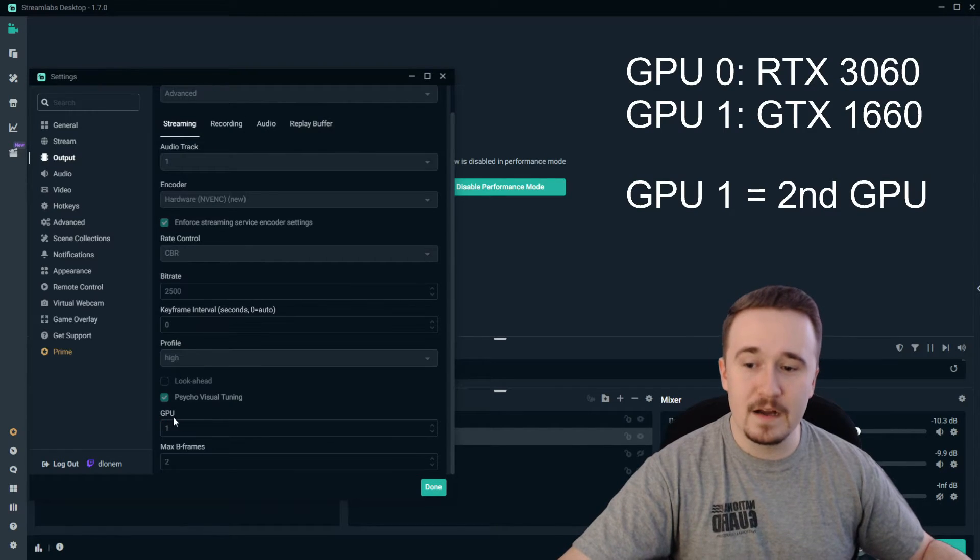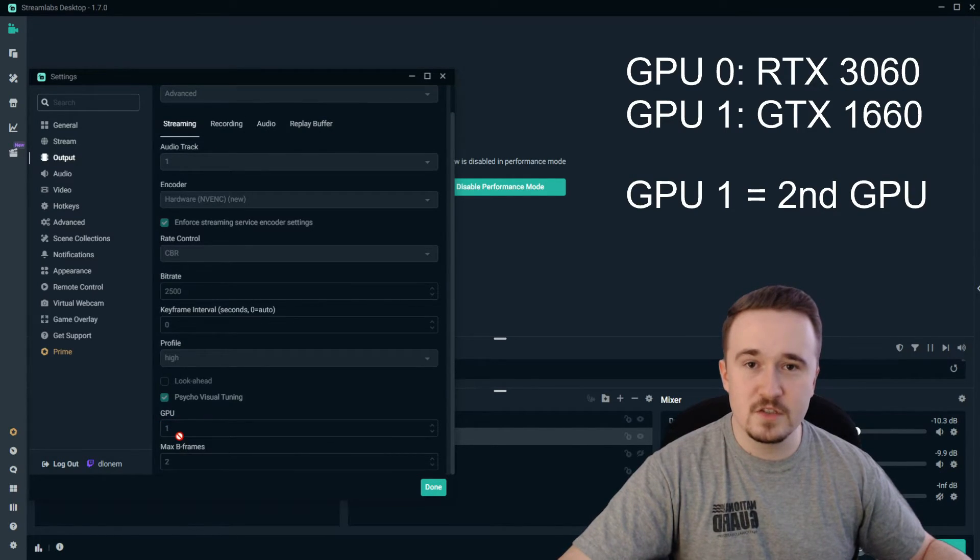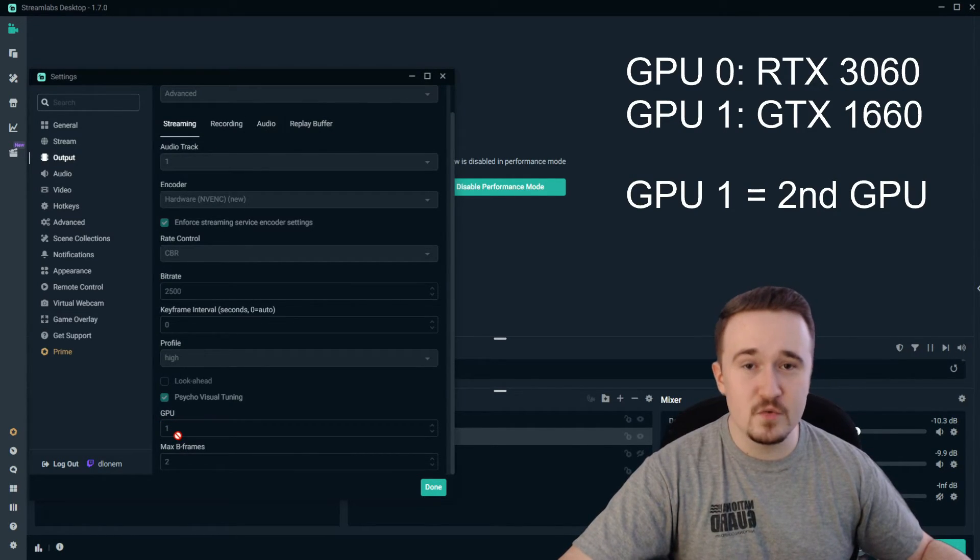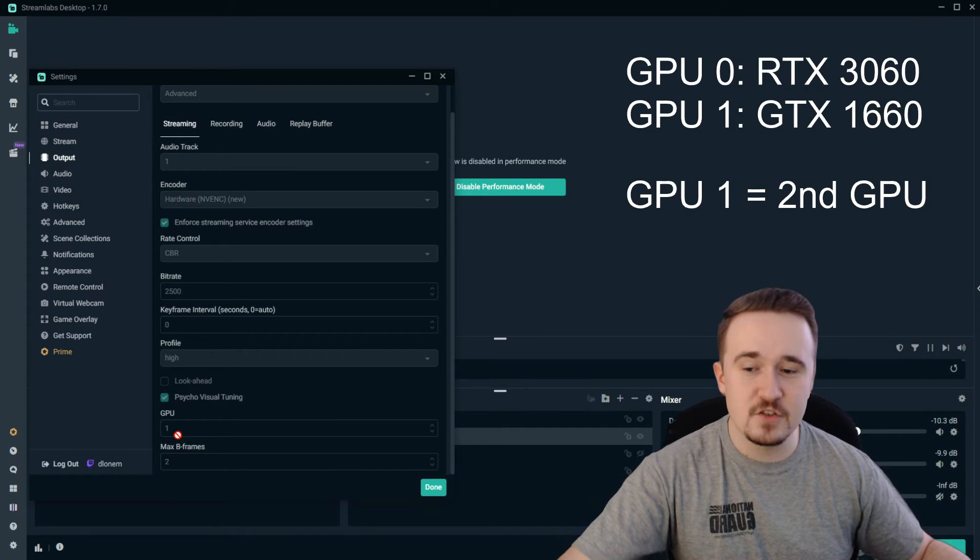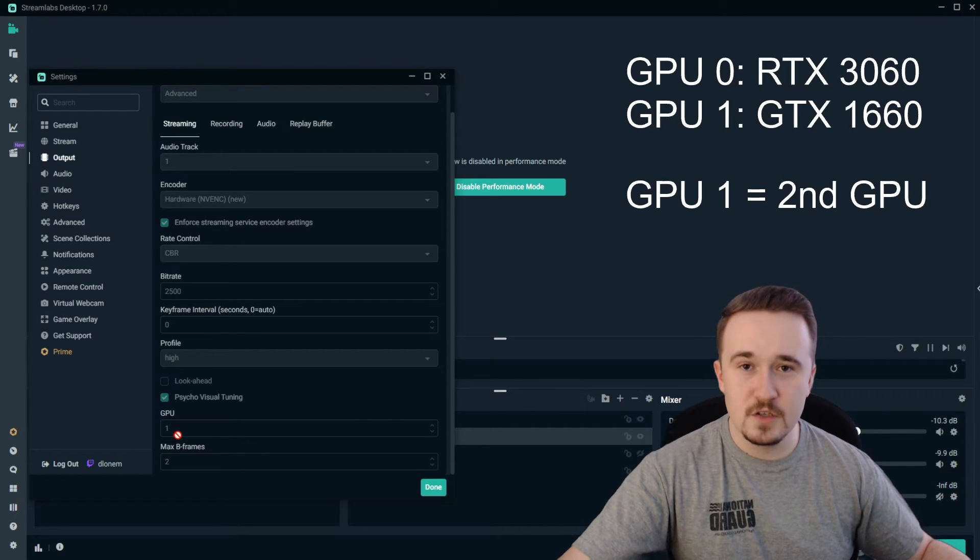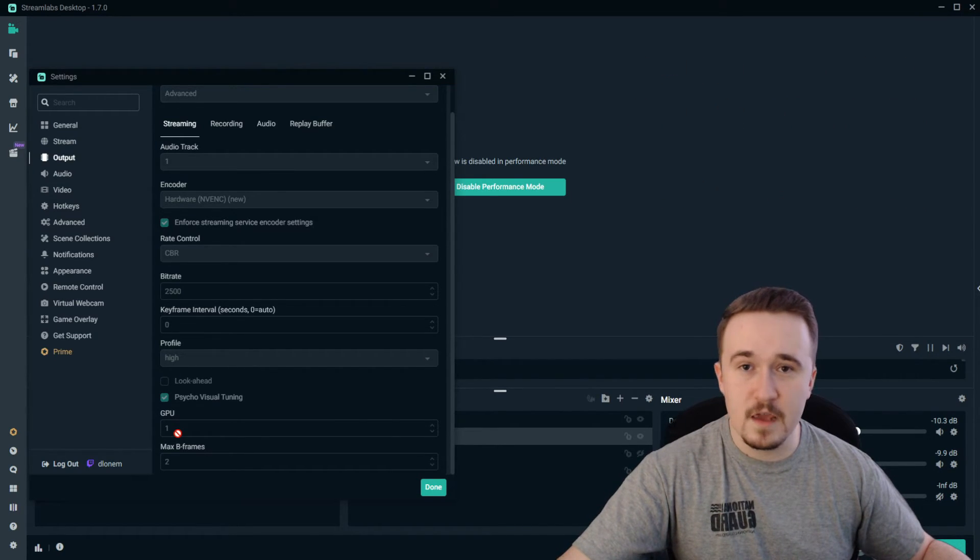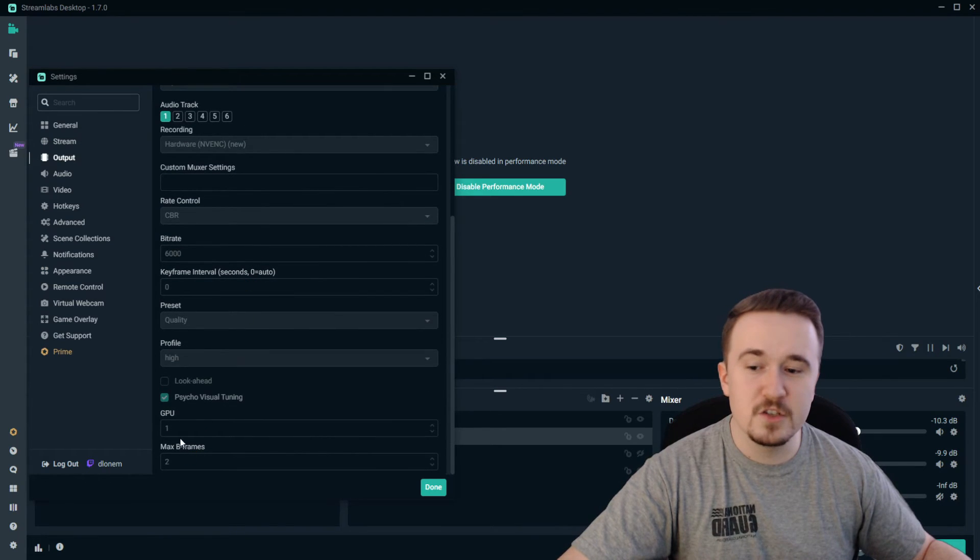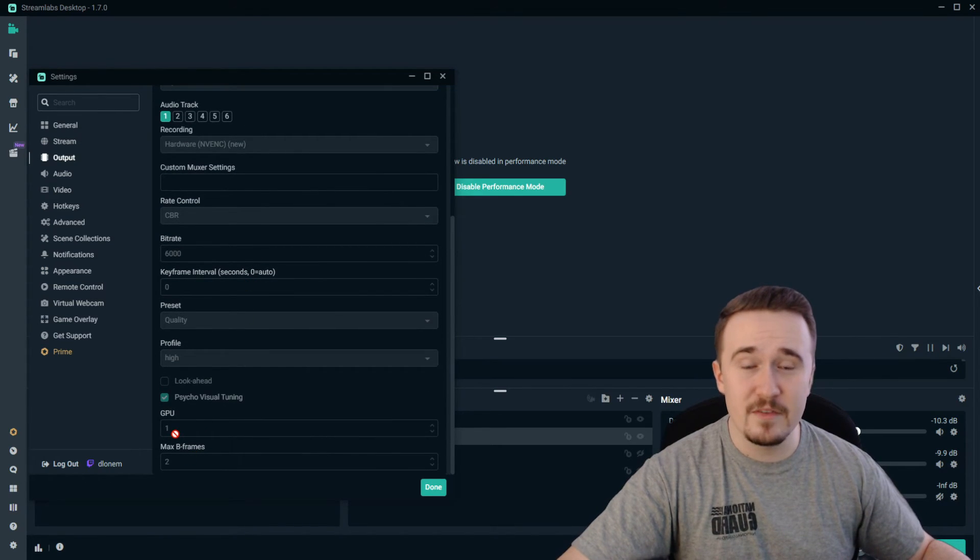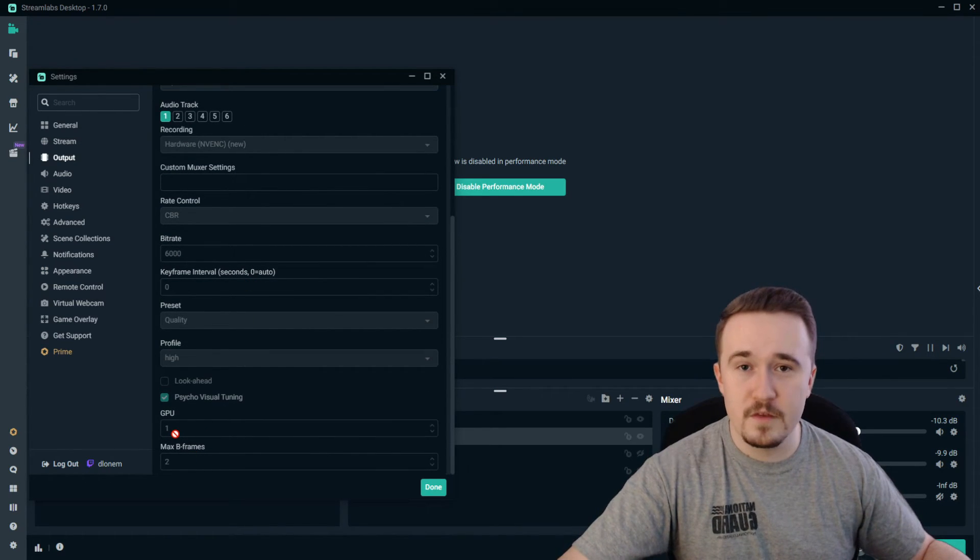At the bottom, this is where you change to GPU 1 so that it uses the second GPU. You can use the first GPU to continue your game seamlessly. Head over to Recording and you can do the same thing for this as well.